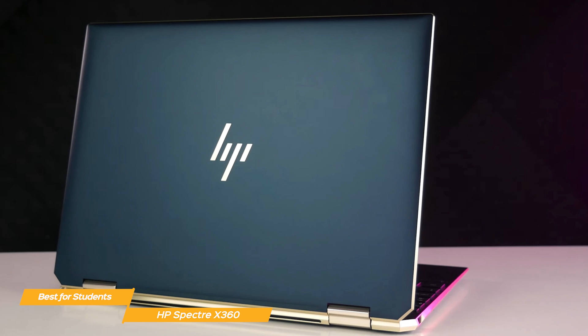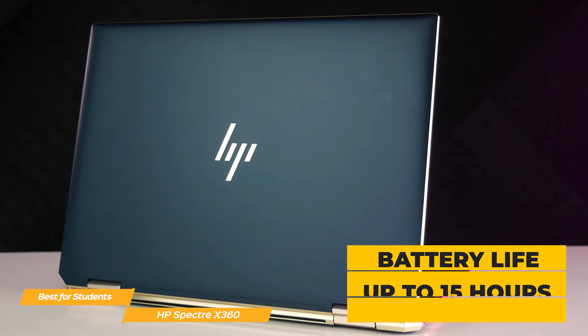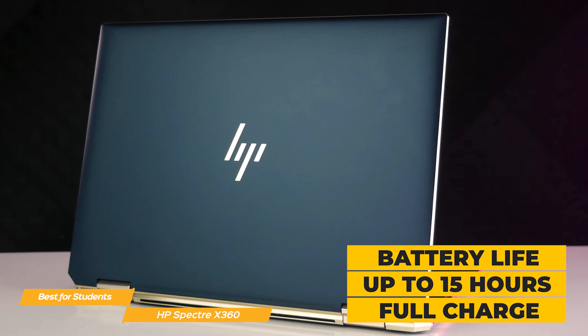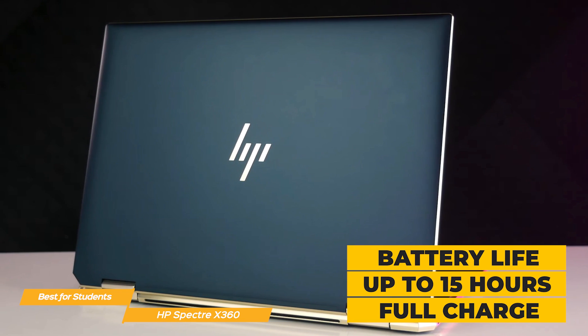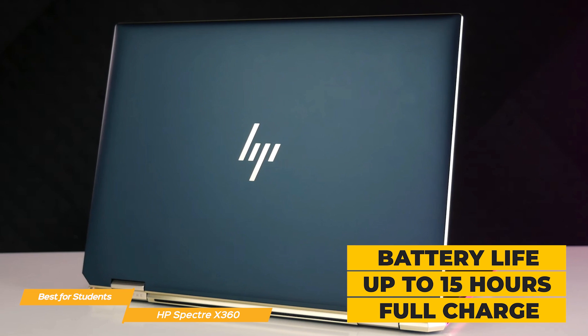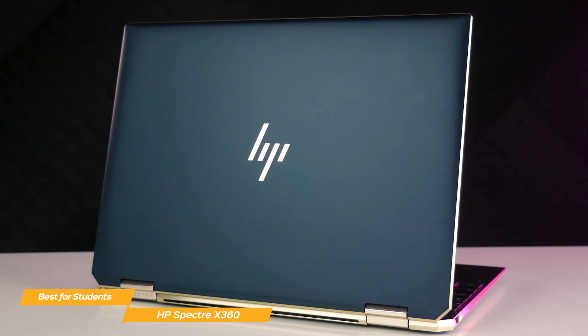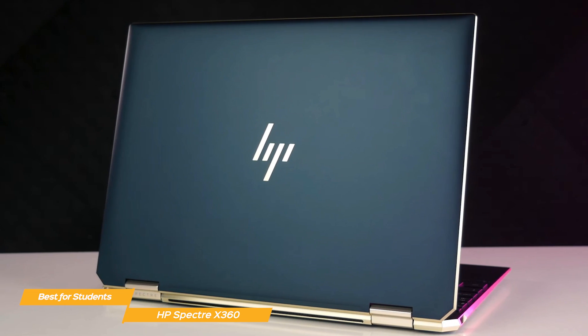Battery life is outstanding on the X360 with up to 15 hours of continuous use with a full charge. It is an outstanding achievement by HP for a 2-in-1 laptop of this caliber.